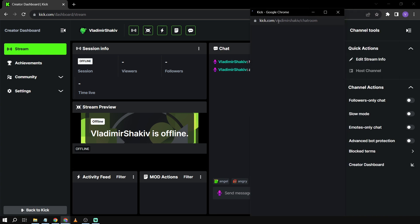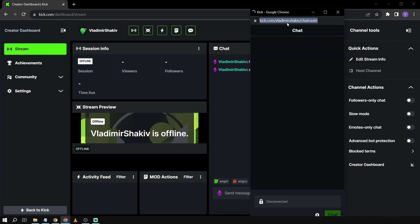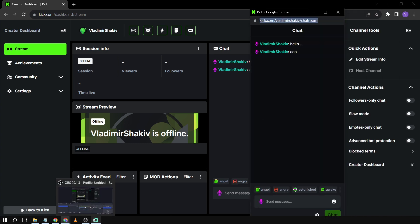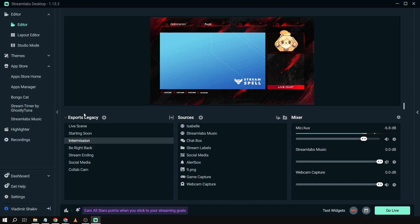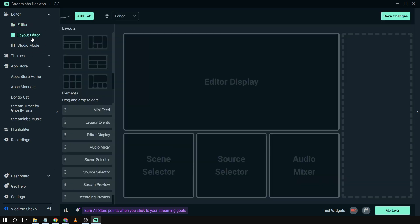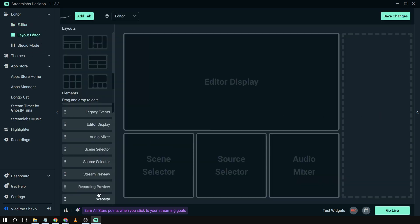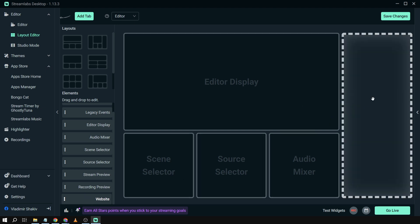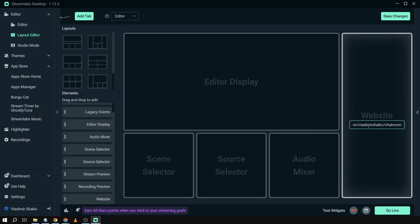Copy the link and go back to Streamlabs. In Streamlabs, go to Layout Editor and add a website. I'm going to paste the link down here and click Save Changes.